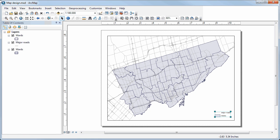In this demonstration I'm going to show you how to add labels to a map and to customize them. In this example we have two layers in the map: the Toronto City wards and major roads for the city.